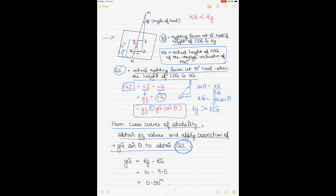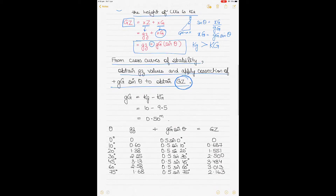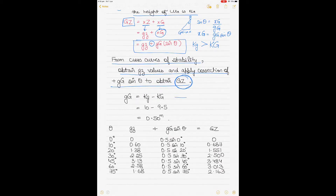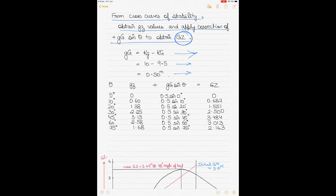So GG' equals 10 minus 9.5, which equals 0.5 meters.